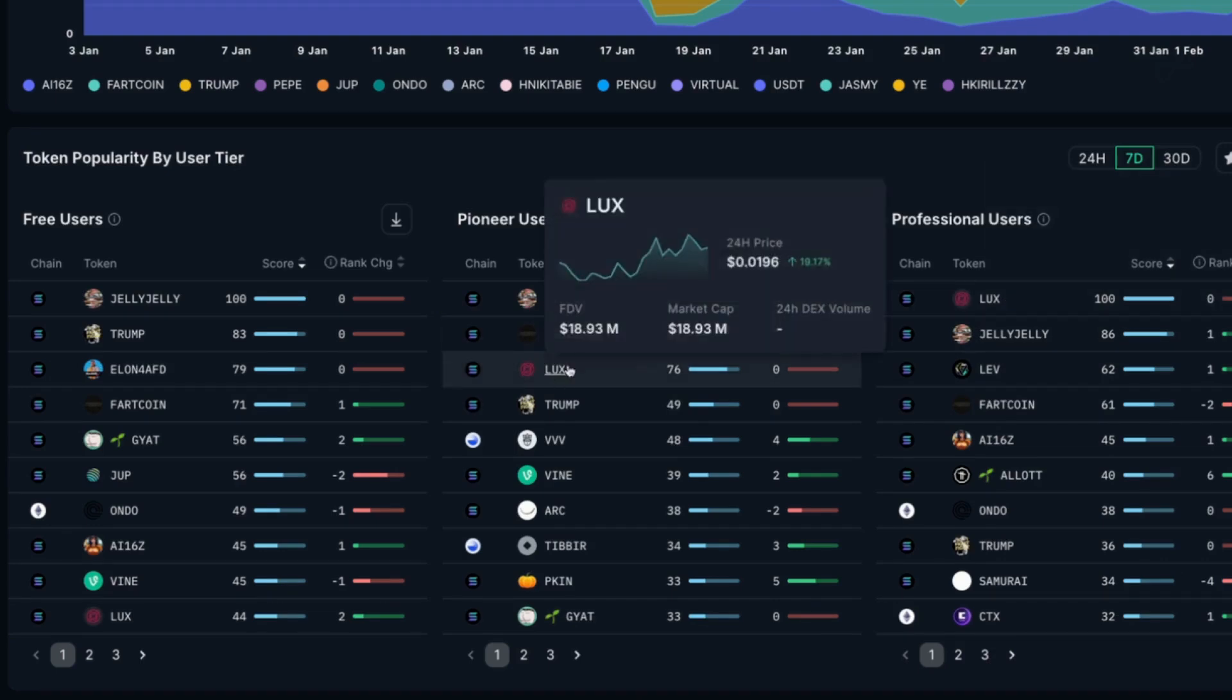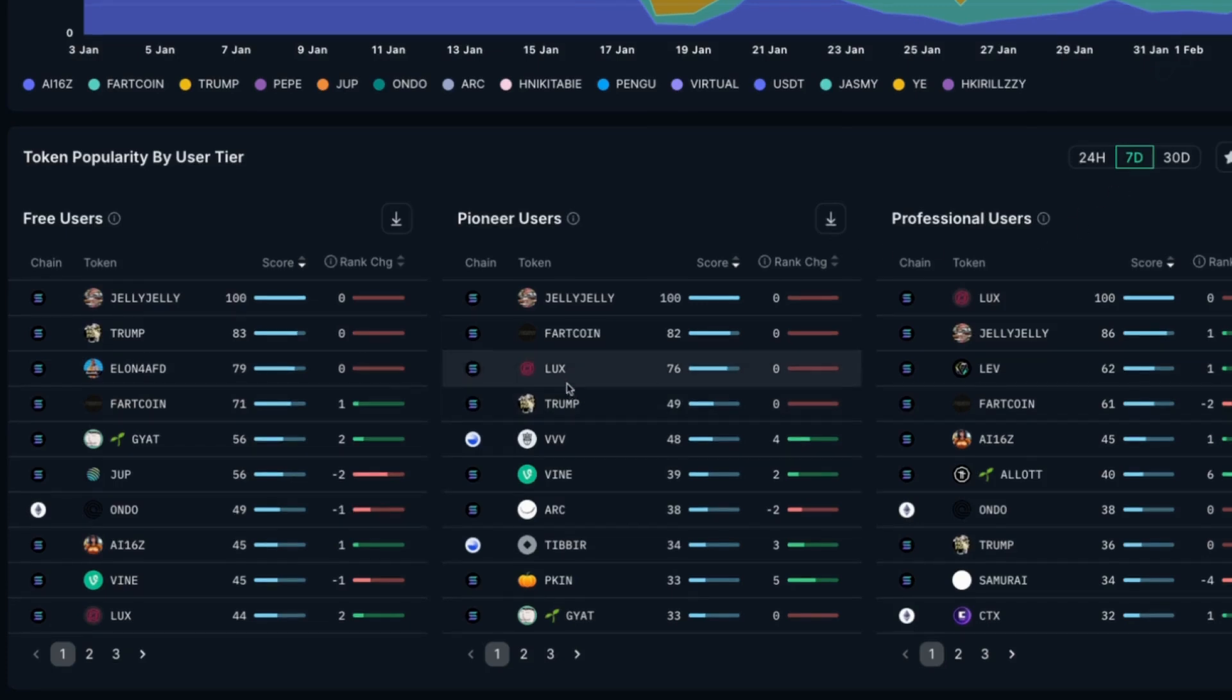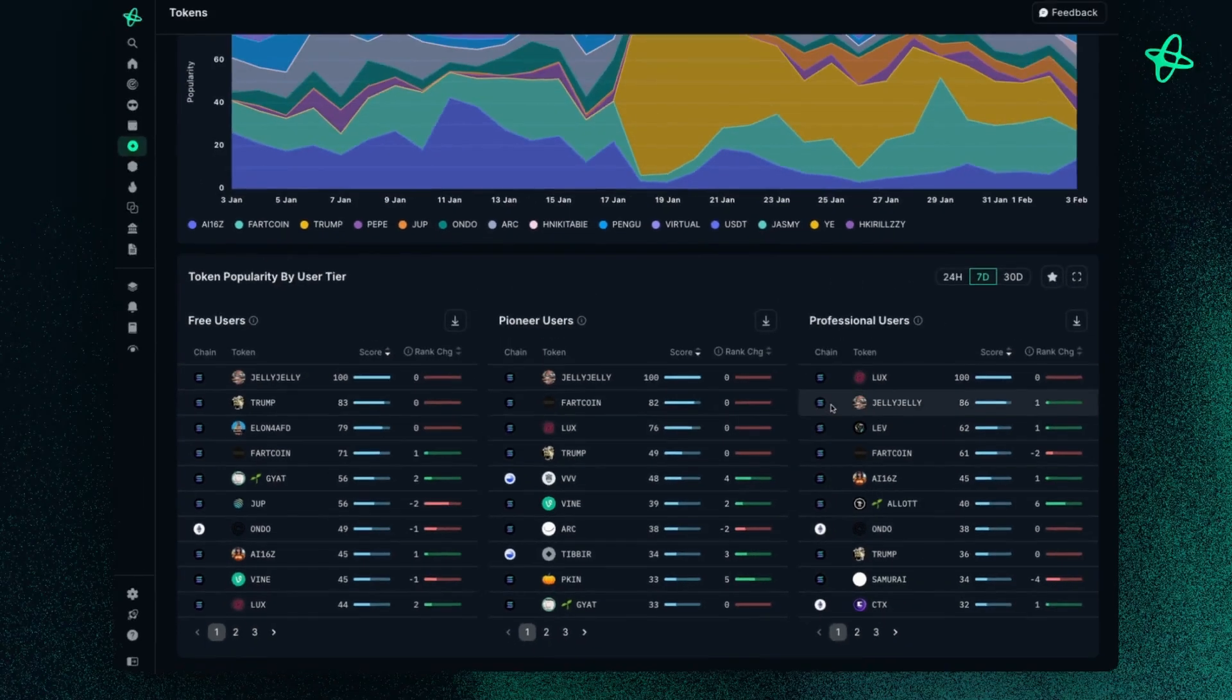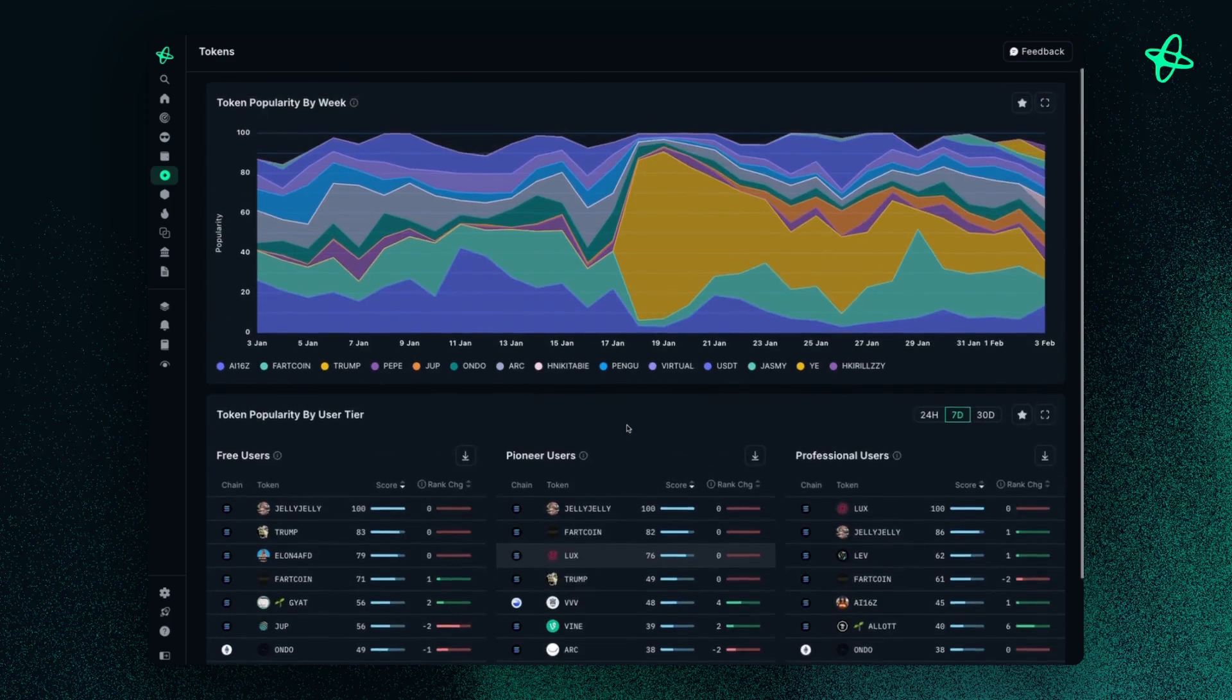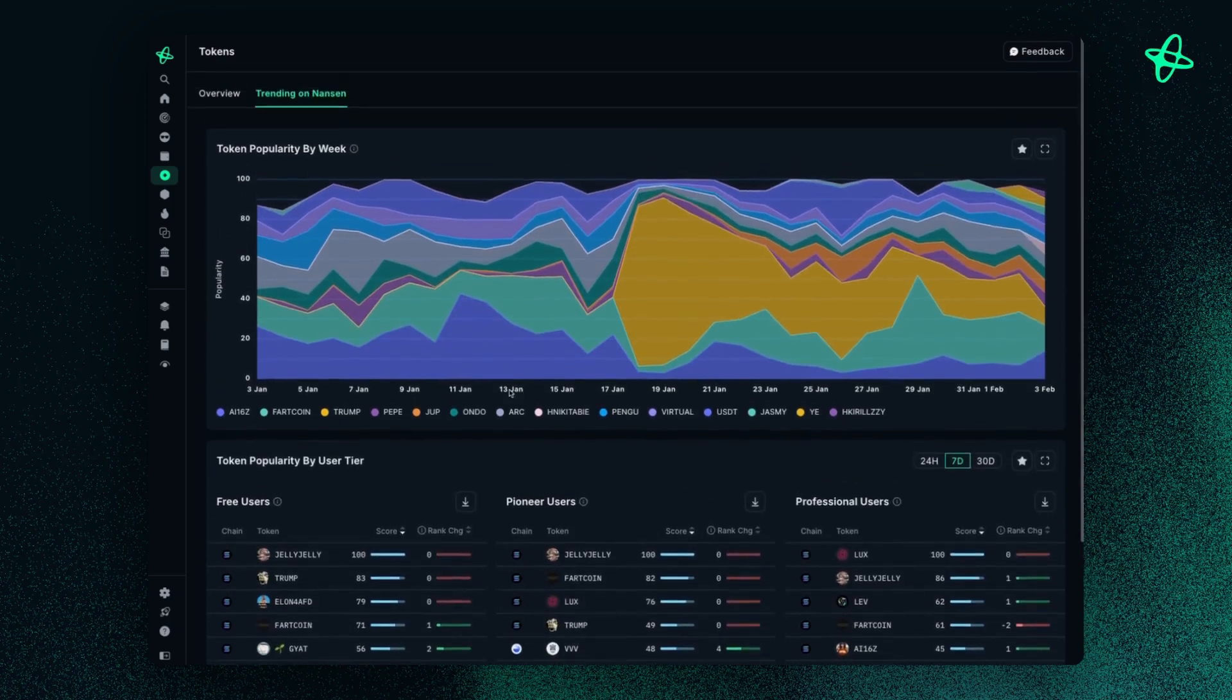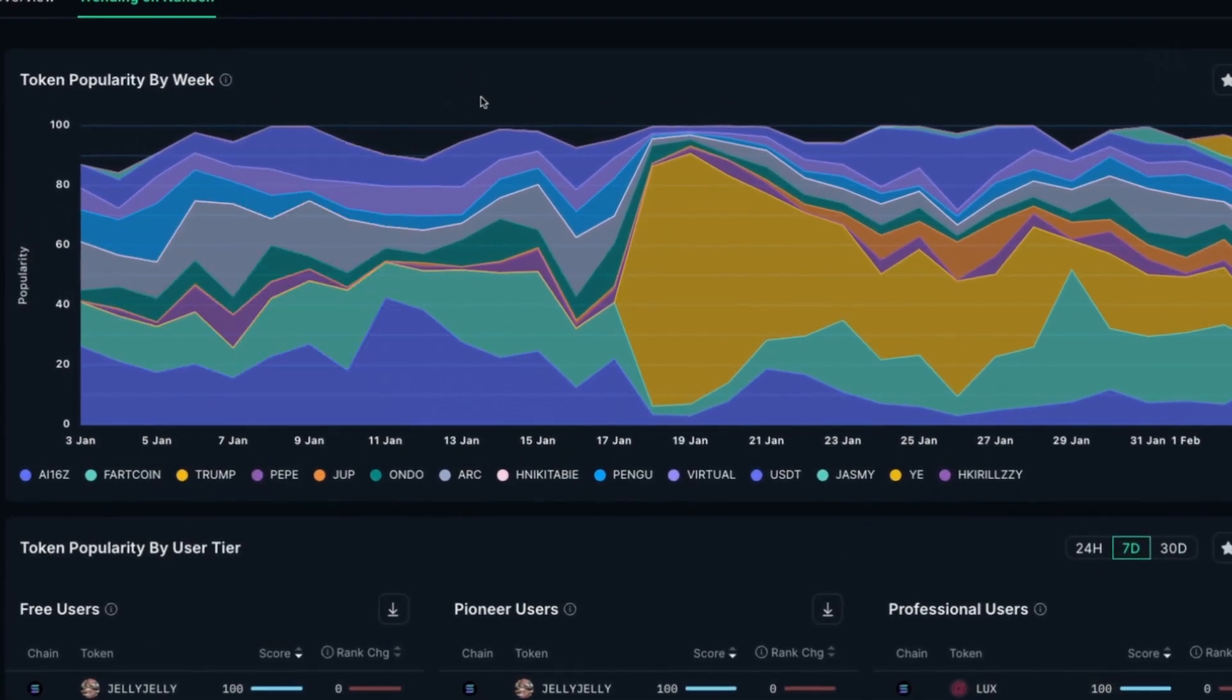So I can look at some trends. So for example, I noticed pioneer users or professional users in the last seven days are all keeping a tab on Jelly Jelly and Lux. So this might be an interesting token to look into. And going up at the top, this nice data visualization shows the token popularity by the week.